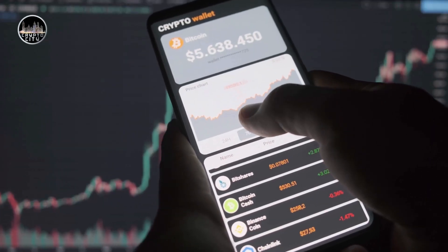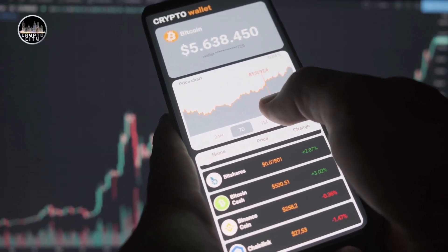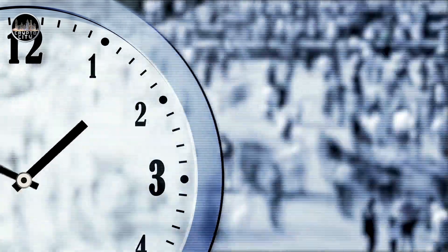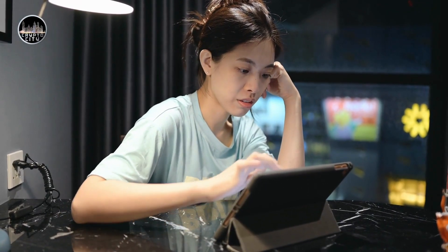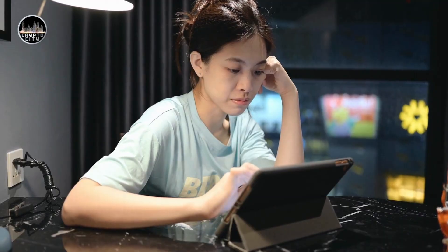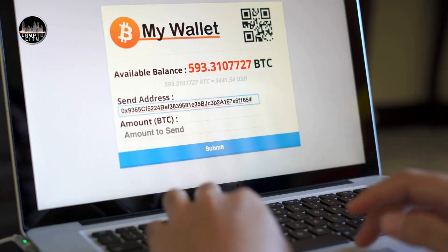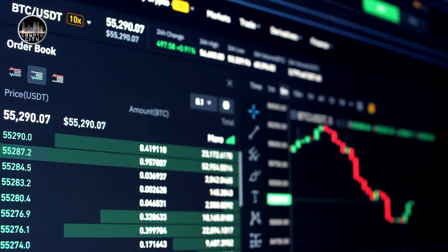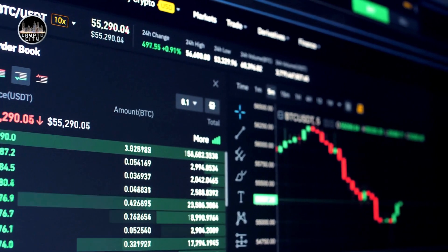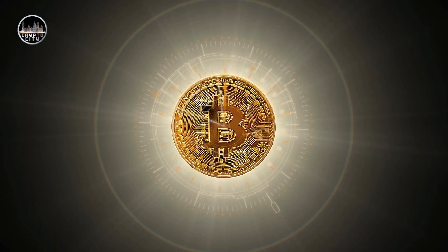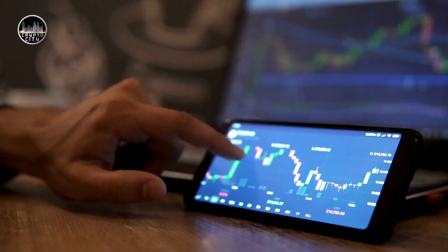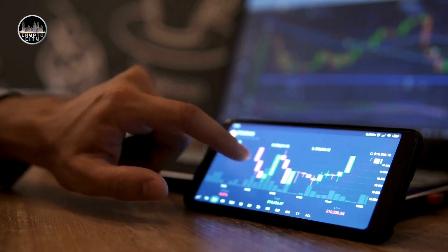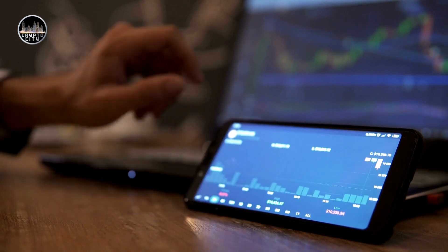Use a strong password and a secure recovery phrase. Never share your password, recovery phrase, or private key with anyone. Always check the URL and the SSL certificate of the websites that you visit. Always verify the address and the amount of the transactions that you send or receive. Always update your Metamask to the latest version. Always back up your account and your data.